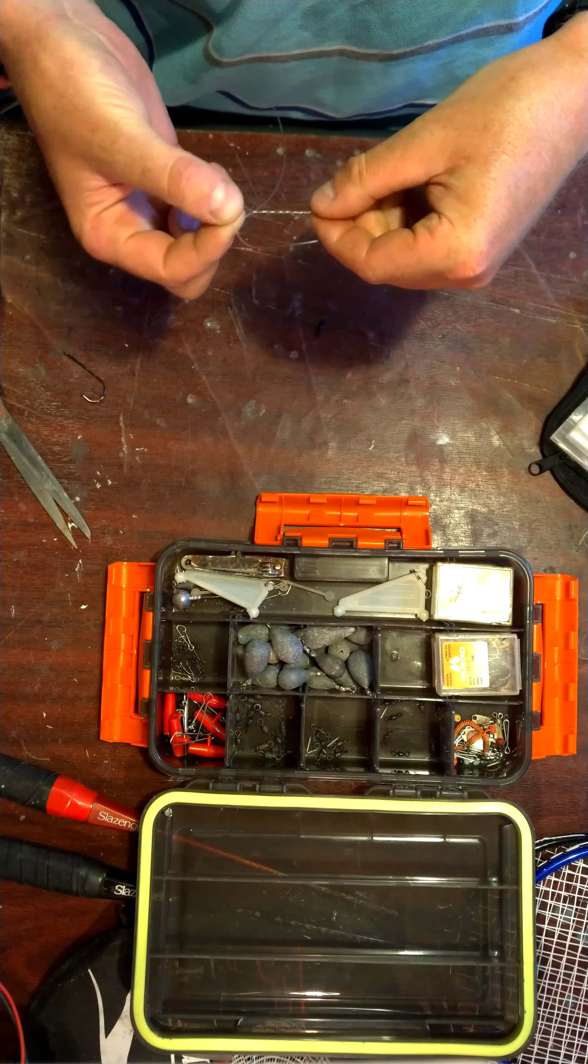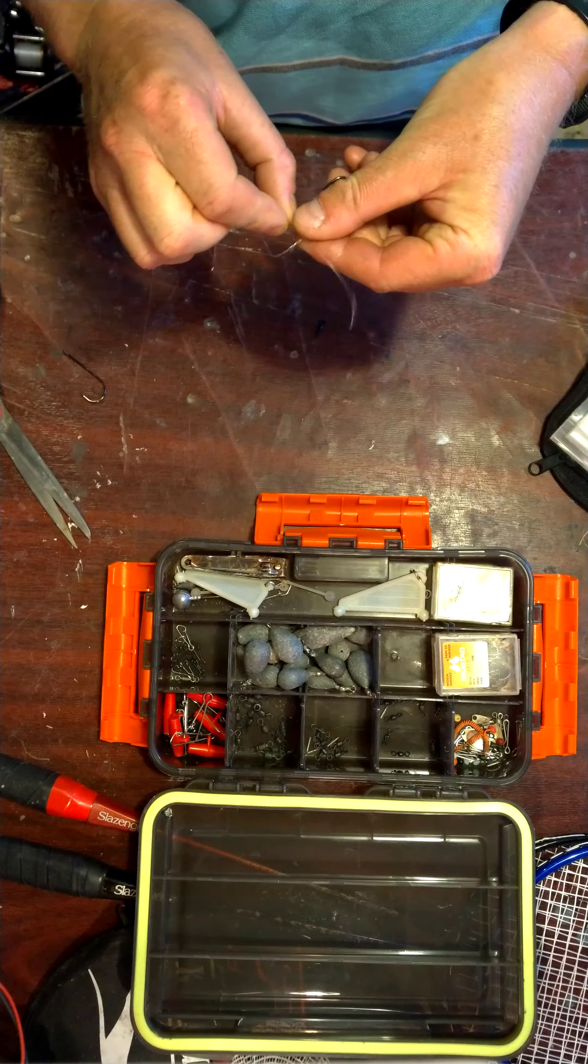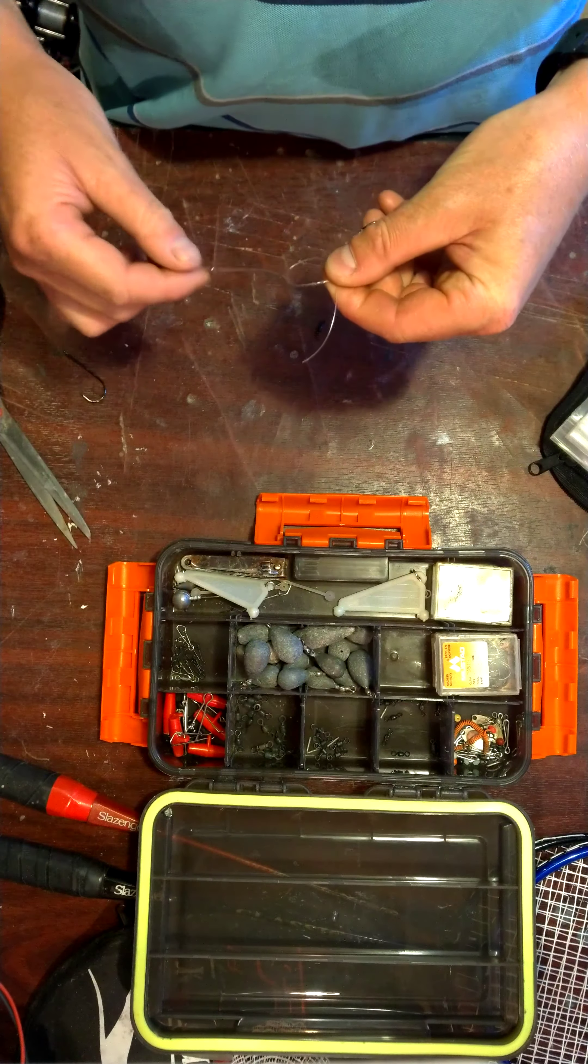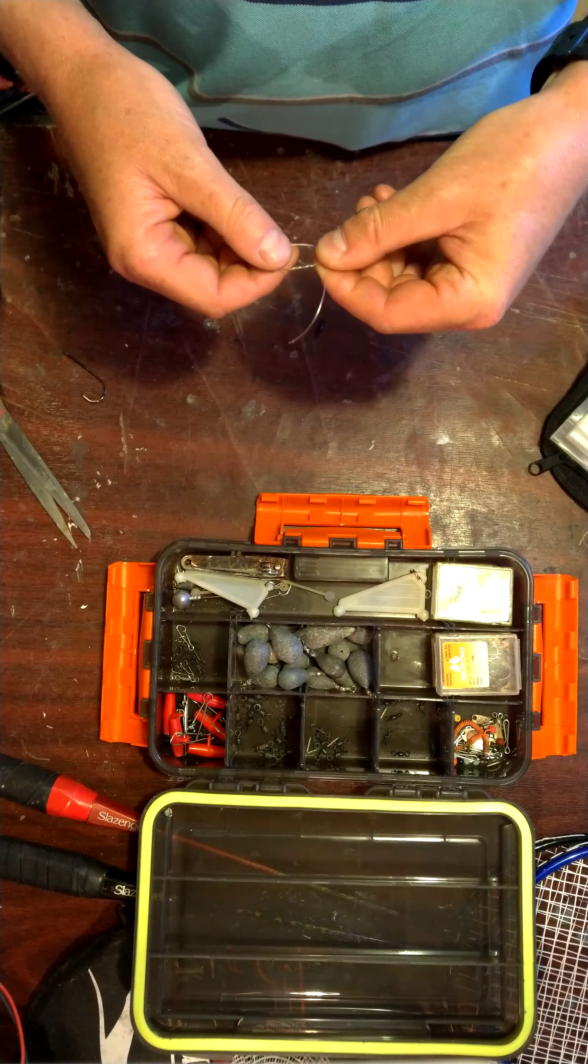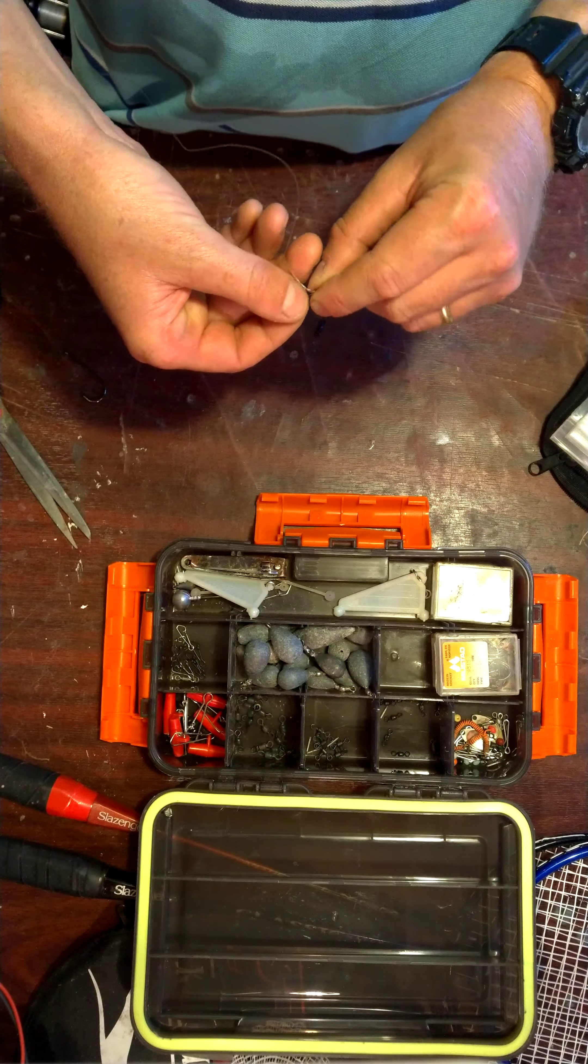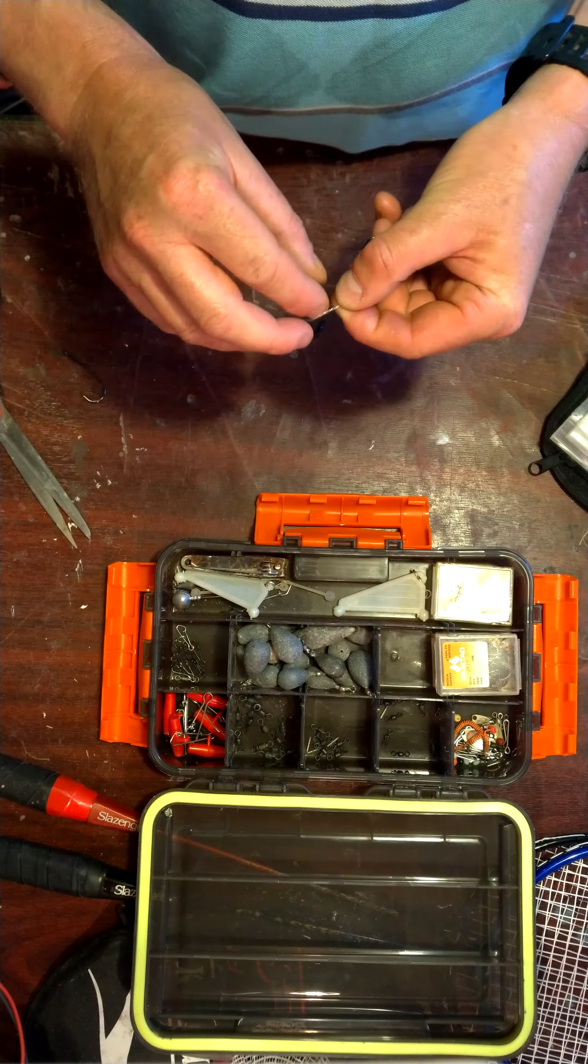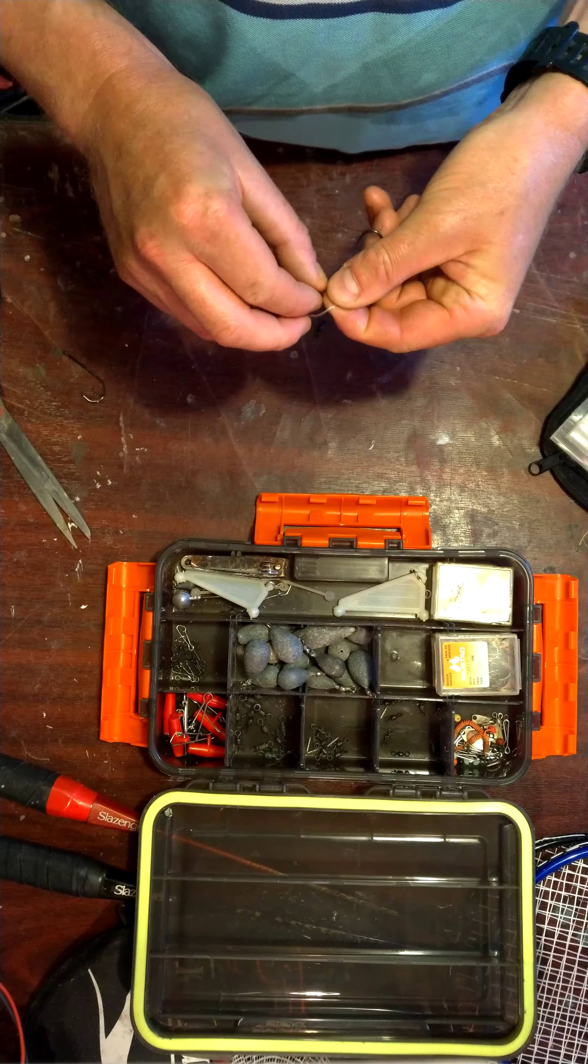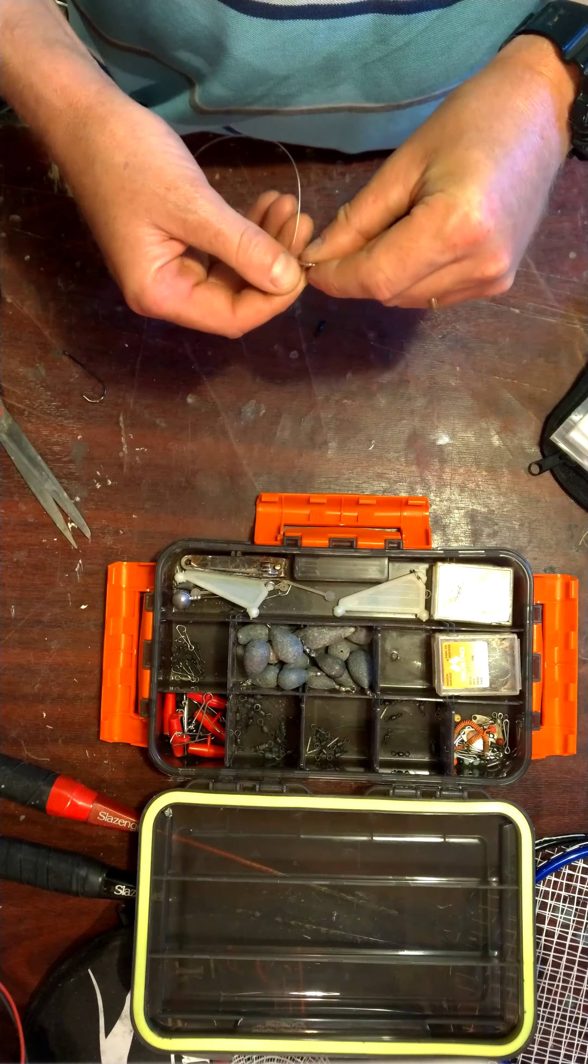Bring the tag end round and pinch it into a loop between your thumb and your forefinger. Then wrap the remainder of the tag around inside a minimum of three times.